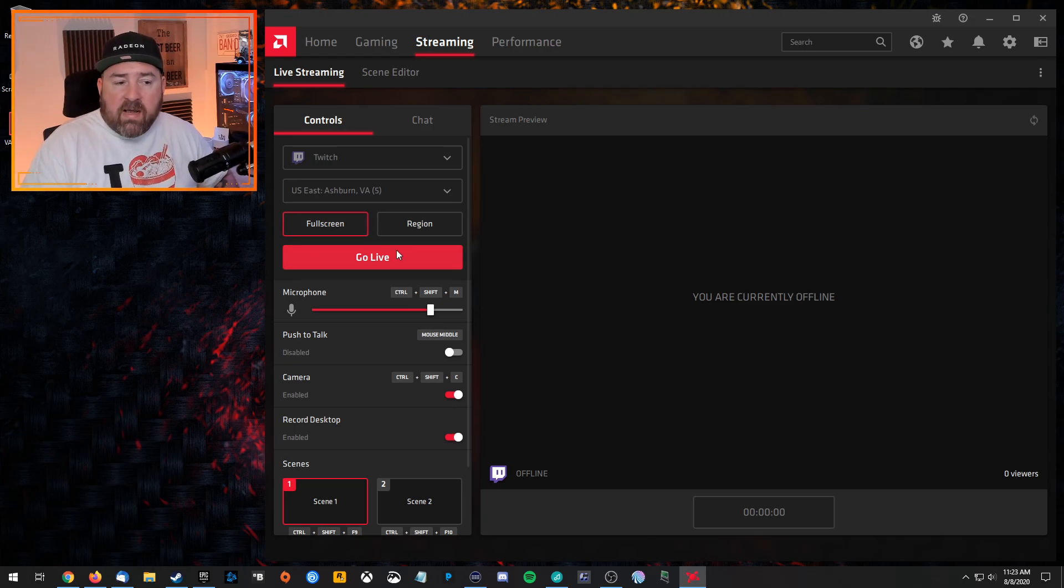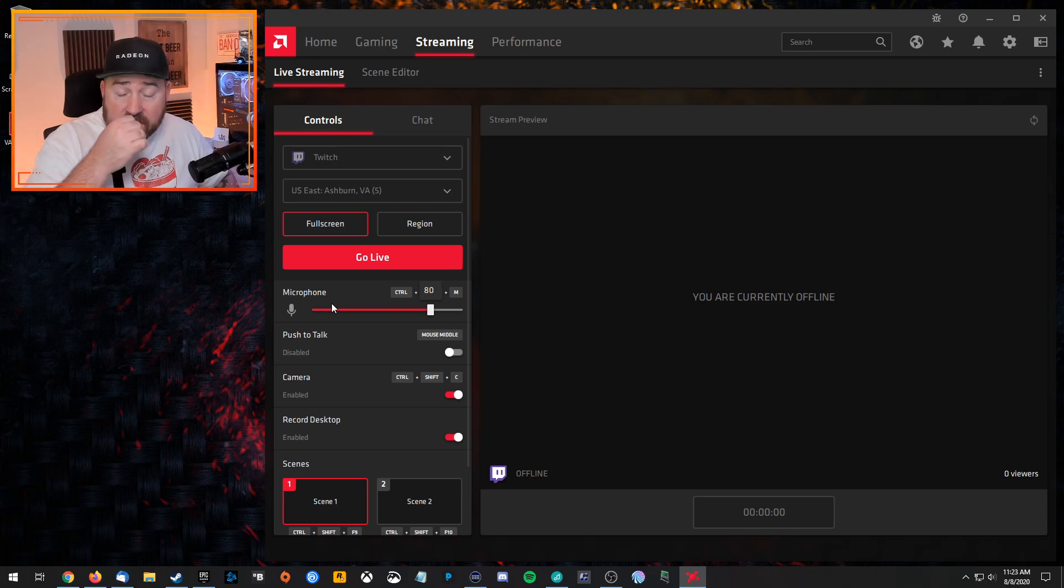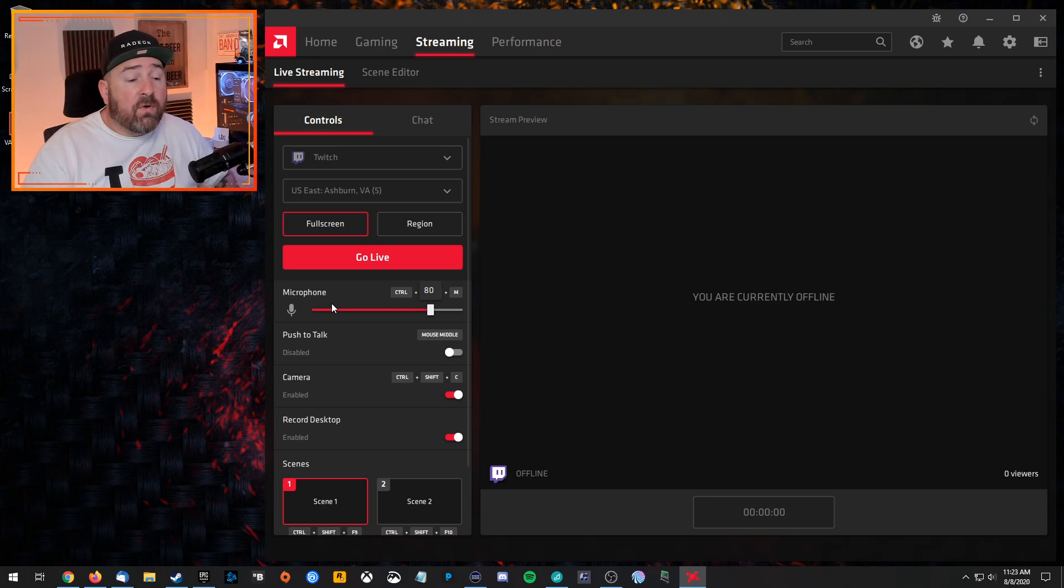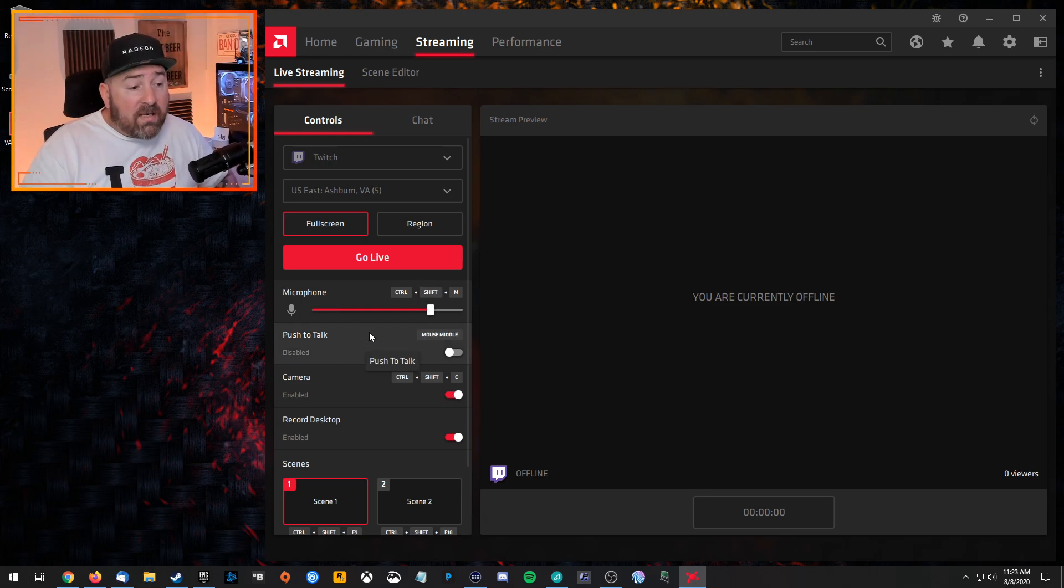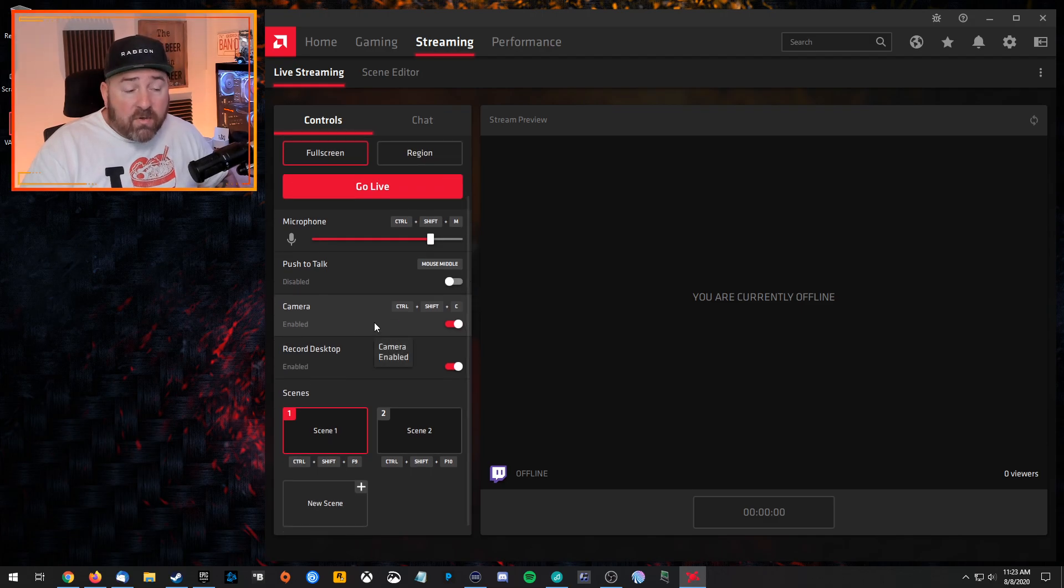Do you want to do full screen or do you want to capture a region of the screen? I would just do full screen. More on that a little bit later. And then you have your go live button. But if we go down, we can make sure your microphone is connected and the volume of the microphone. If you want push to talk, enable or disable, whether you want to enable or disable the camera, if you have a camera.